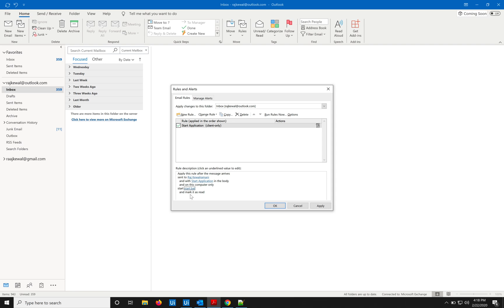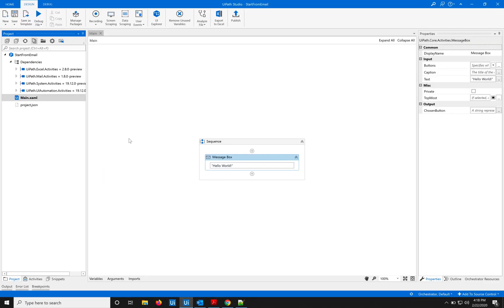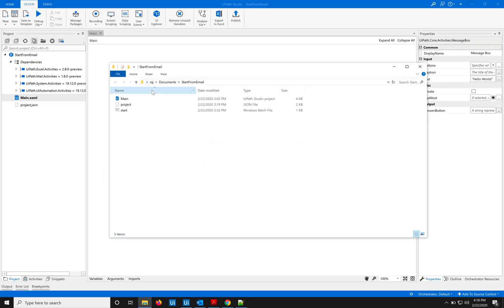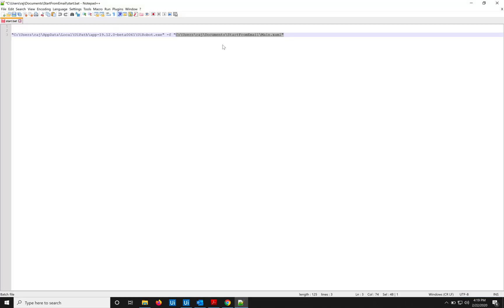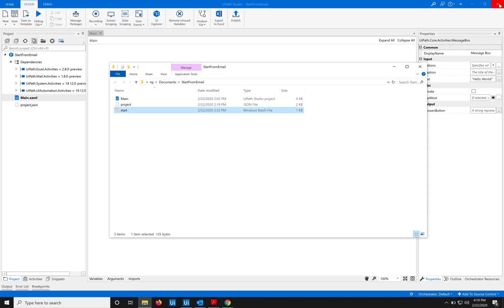Now why start.bat? It's because the code to run the robot and the XAML file is written in start.bat. It's a Windows batch file. So I showed you this file in here. It has the code for that file. After this, the only thing we have to do is send an email to this Outlook.